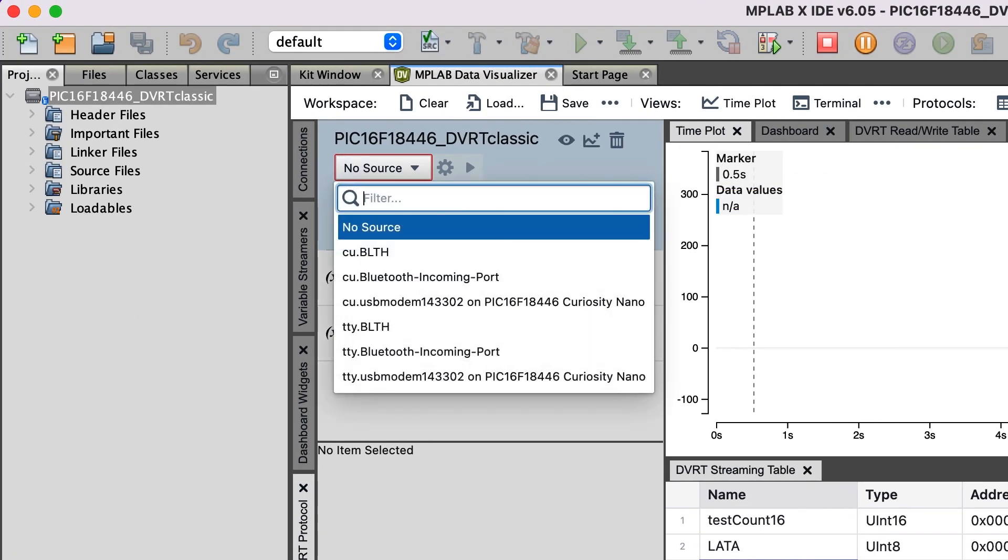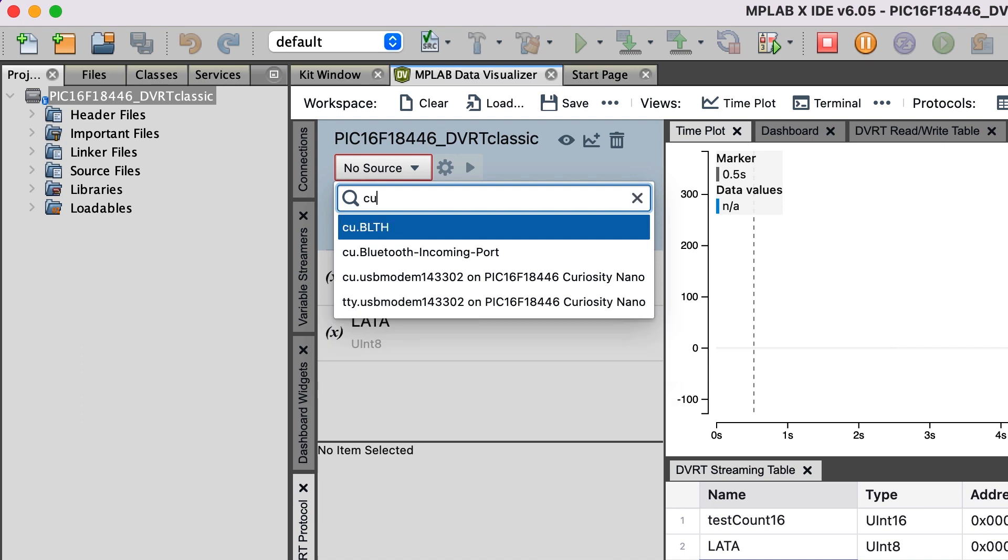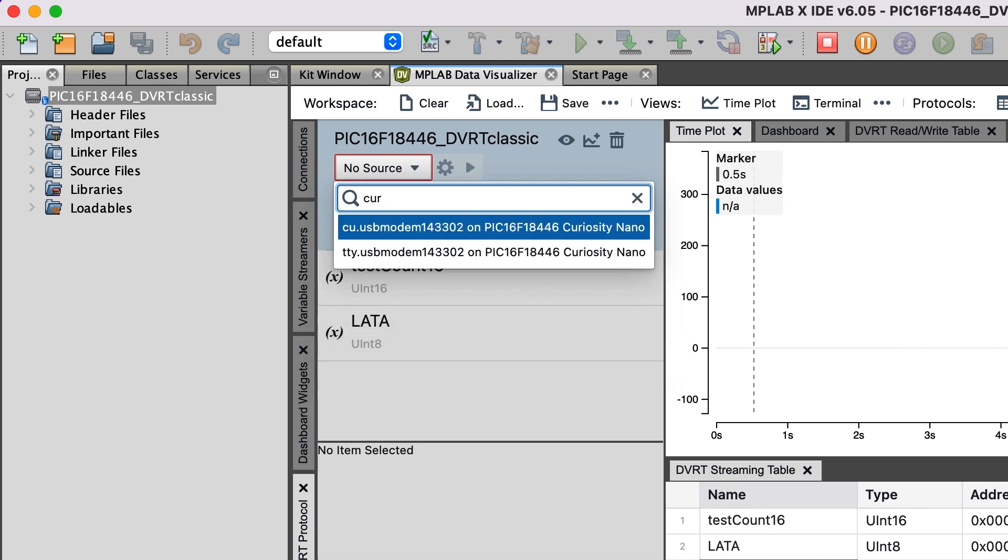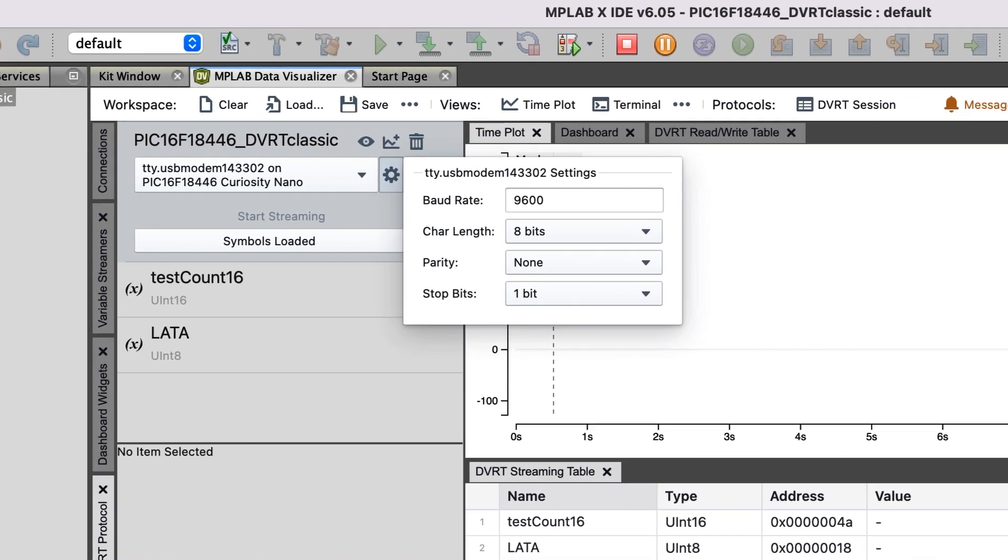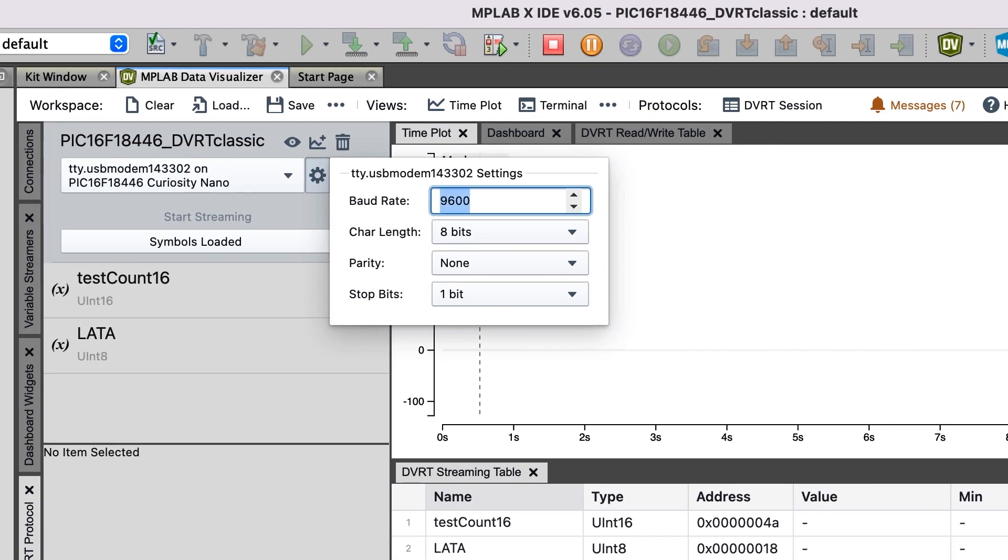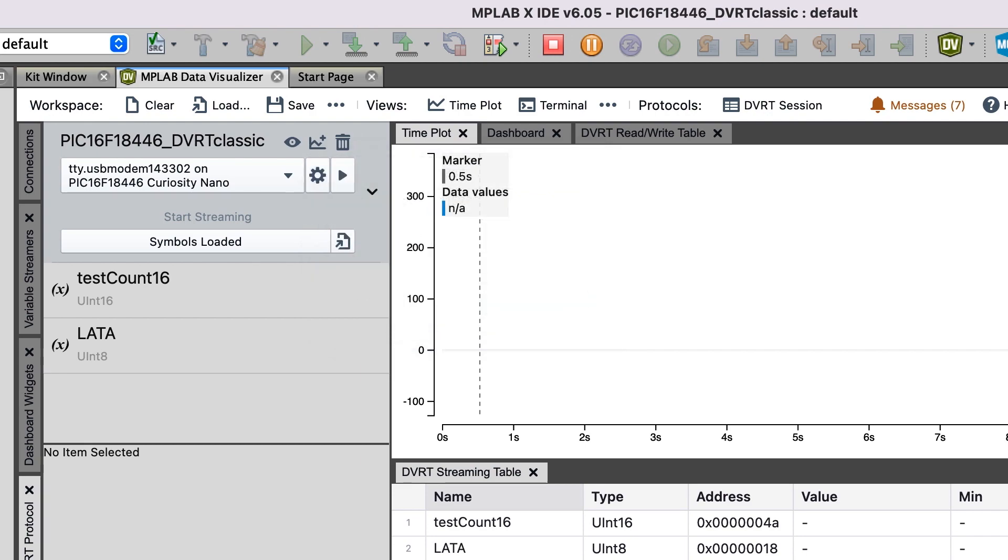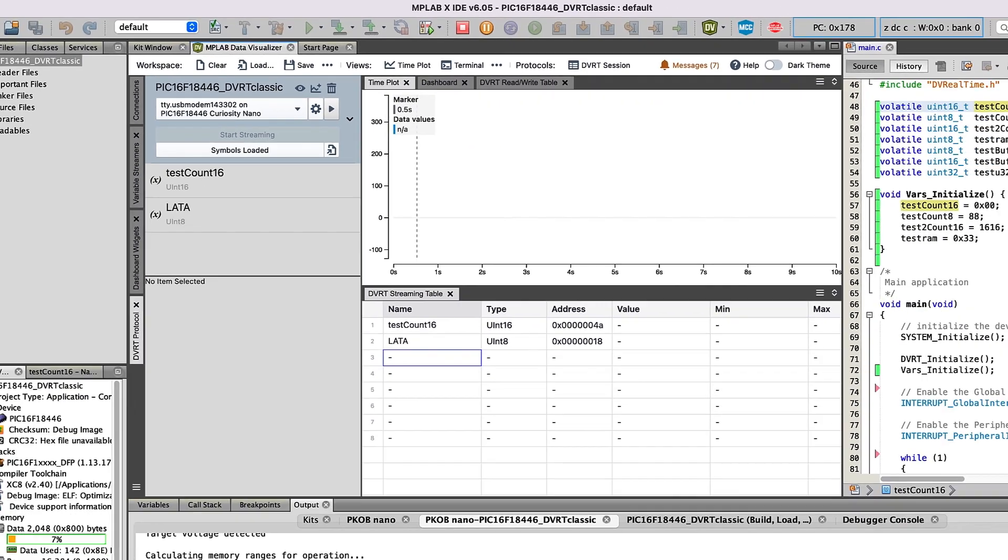I'll click the No Source button here and type COR to only show the serial ports associated with this kit. I'm going to select TTY since we're on a Mac, and I'll configure the baud rate to match the baud rate settings in the project, and then start the data capture.